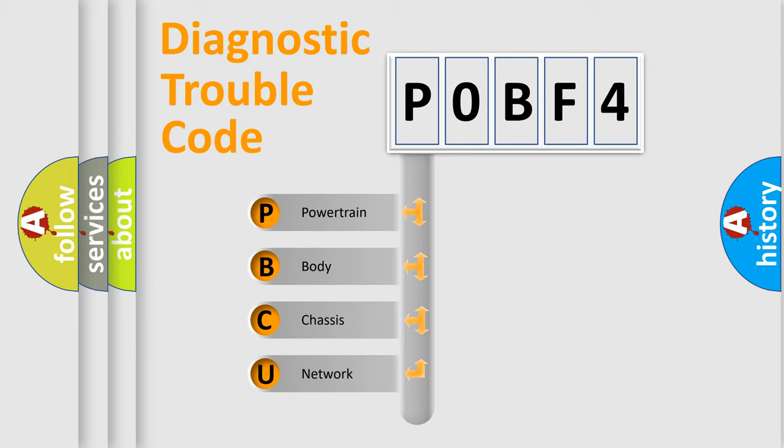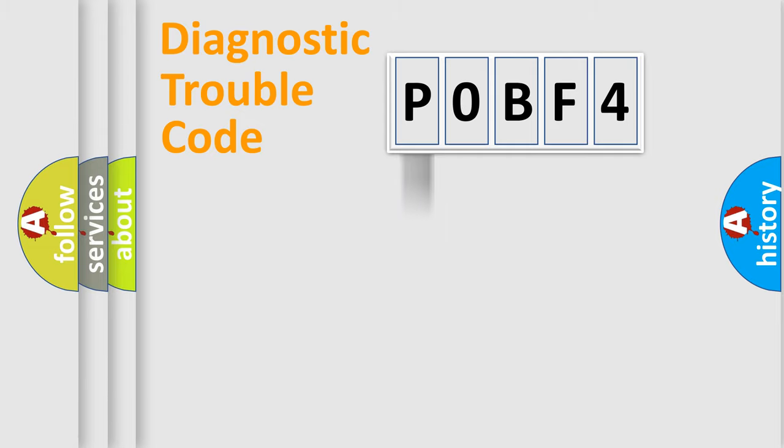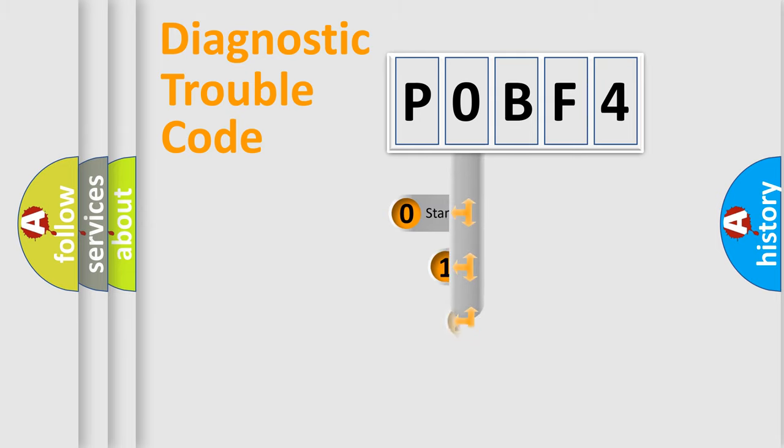We divide the electric system of automobile into four basic units: powertrain, body, chassis, and network. This distribution is defined in the first character code.